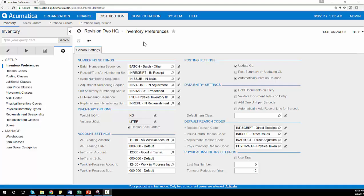The inventory preferences screen allows me to set defaults for managing inventory, such as numbering settings, account settings, and general ledger posting settings.